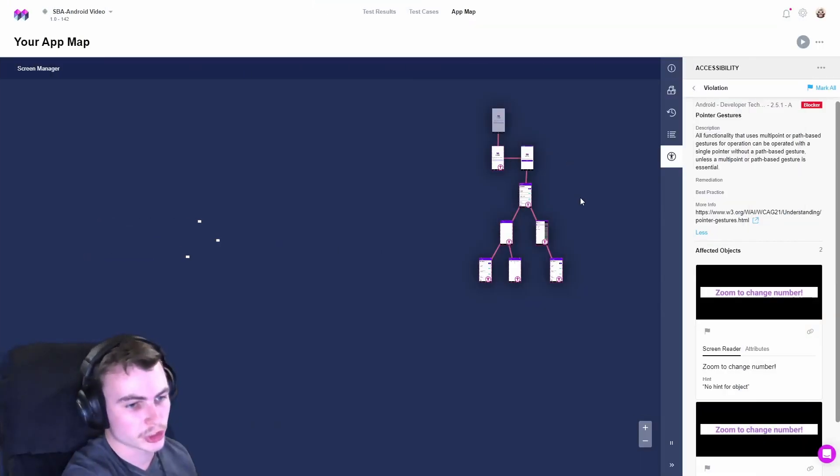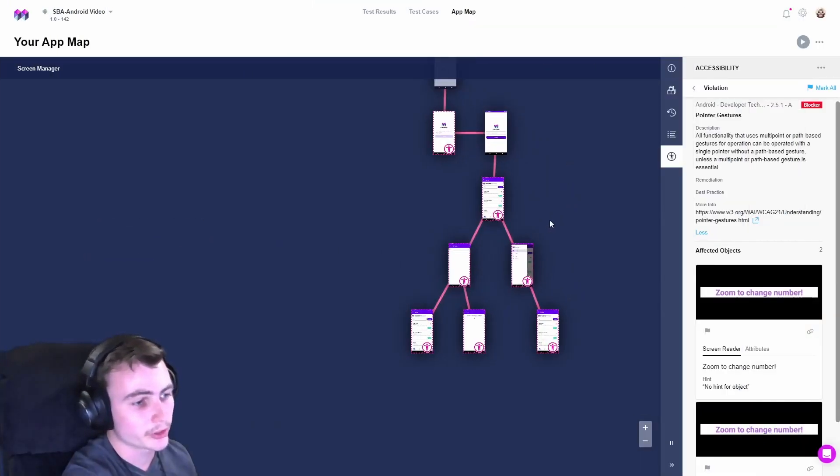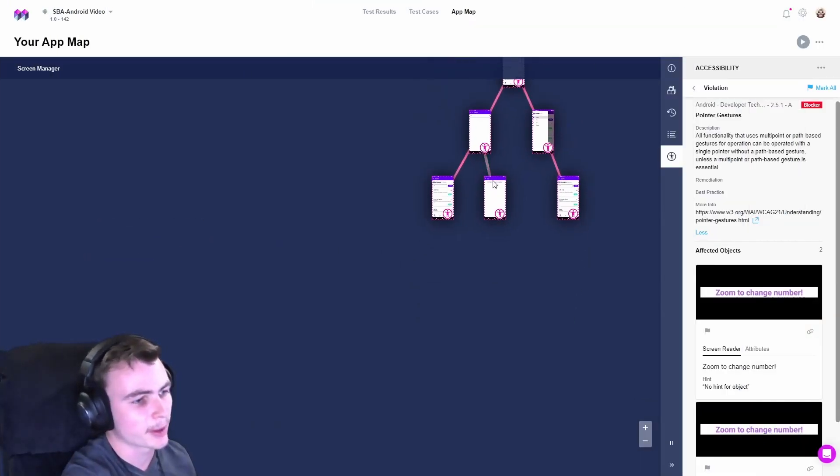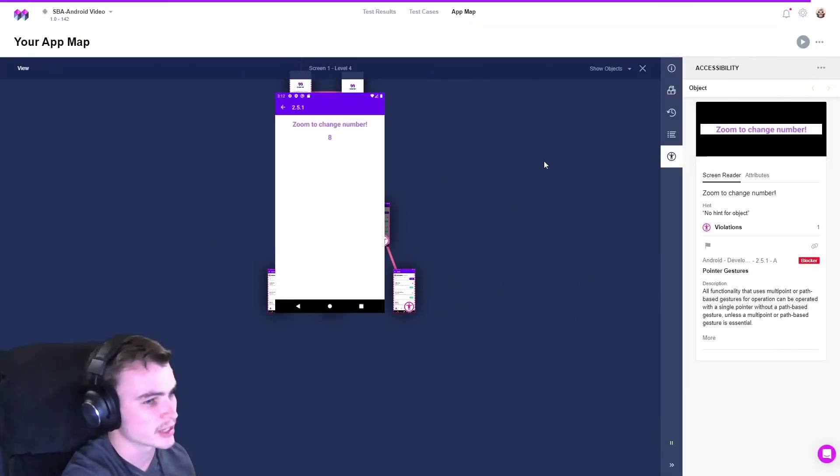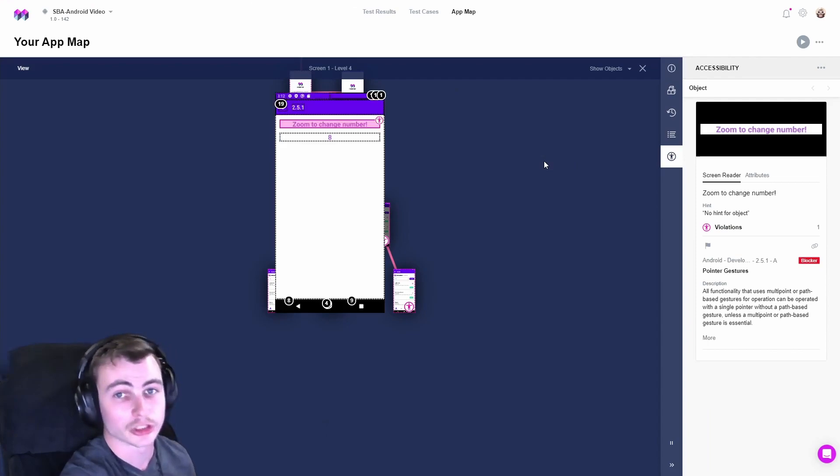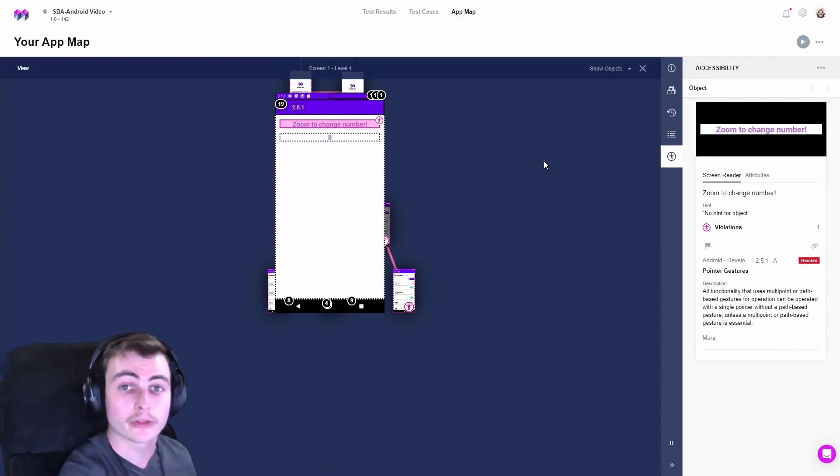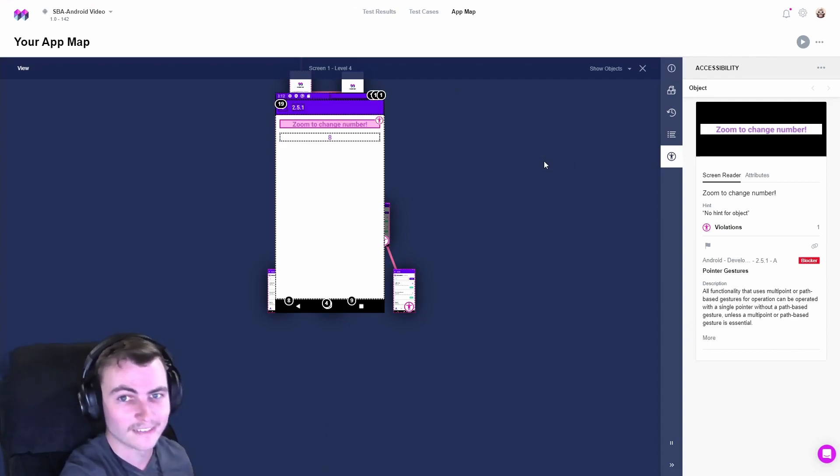Here we have a pointer gesture violation. We can explore the app map to find the screen containing this violation. Now that we know where this violation is located, let's pull up our emulator to take a better look.